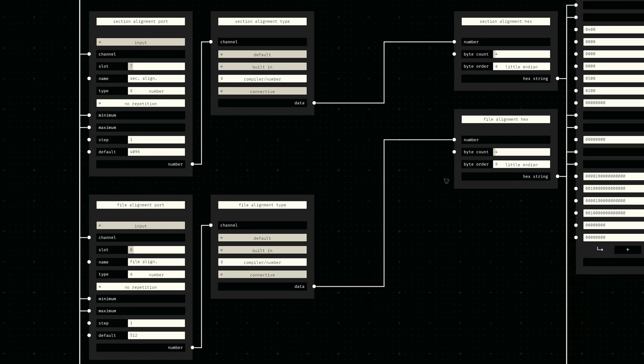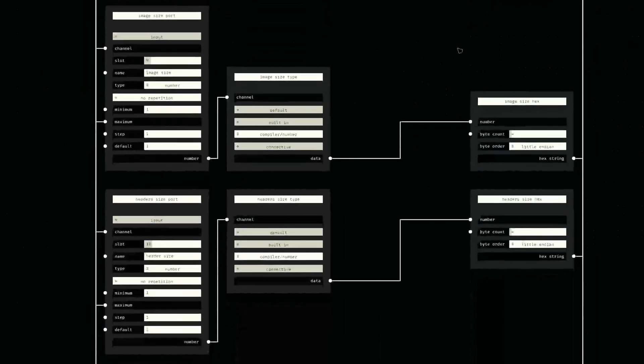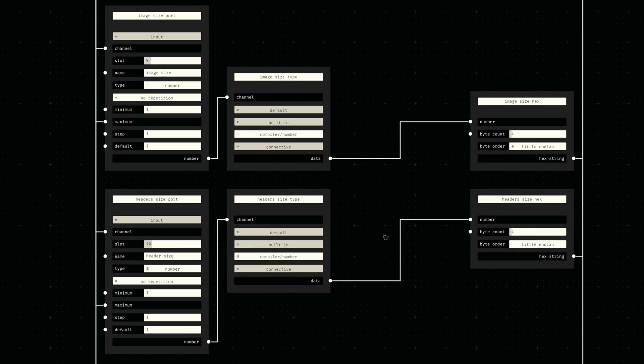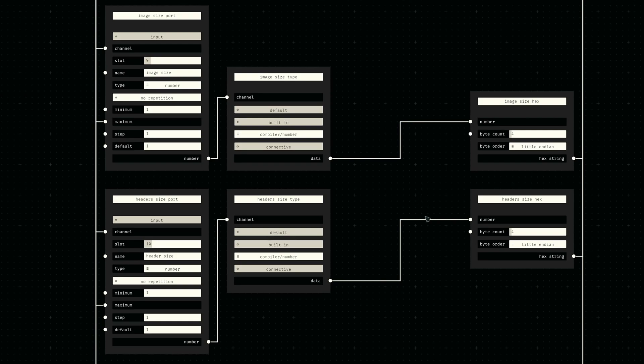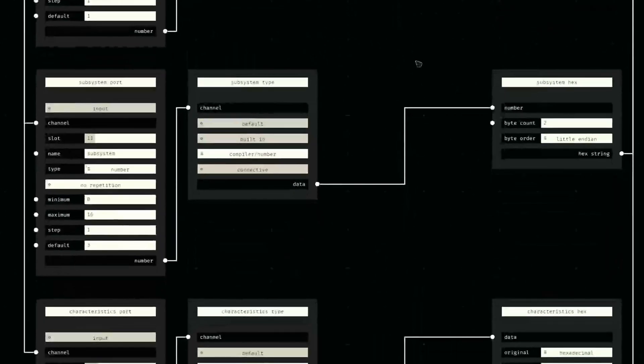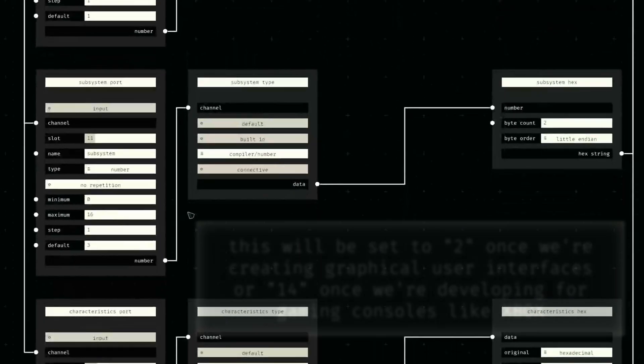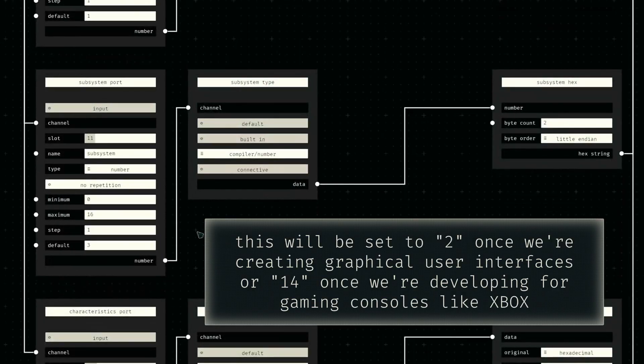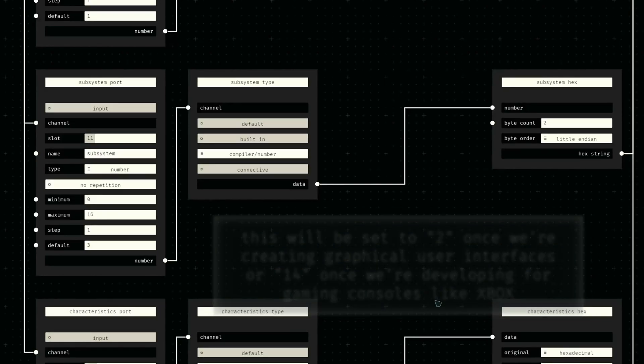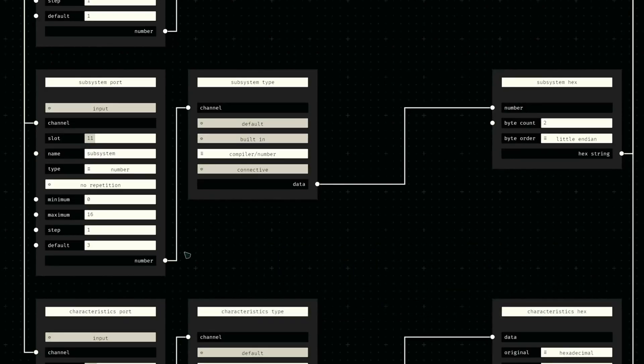Similarly, the size of the image in total and the size of the headers have to be calculated outside of this node graph, so they're just provided as another set of inputs here. I've added a number input with possible values between 0 and 16 for specifying the subsystem we require for our executable. For now, we'll only need subsystem 3, which corresponds to the console.